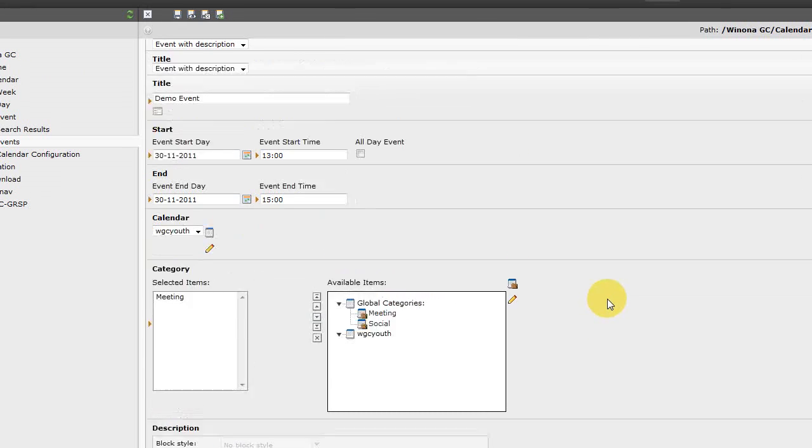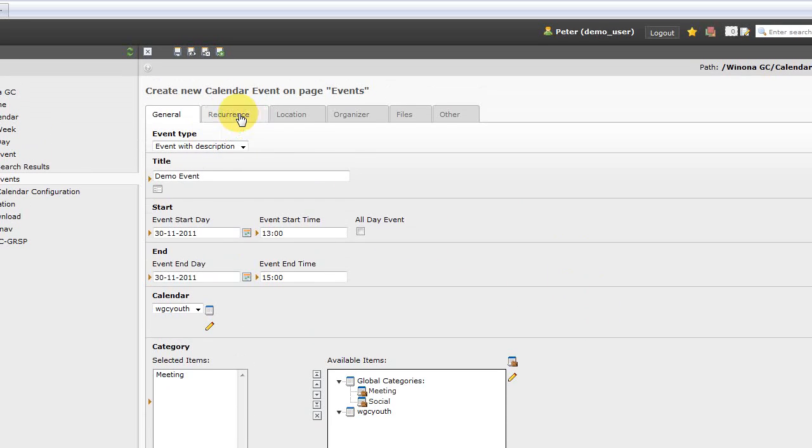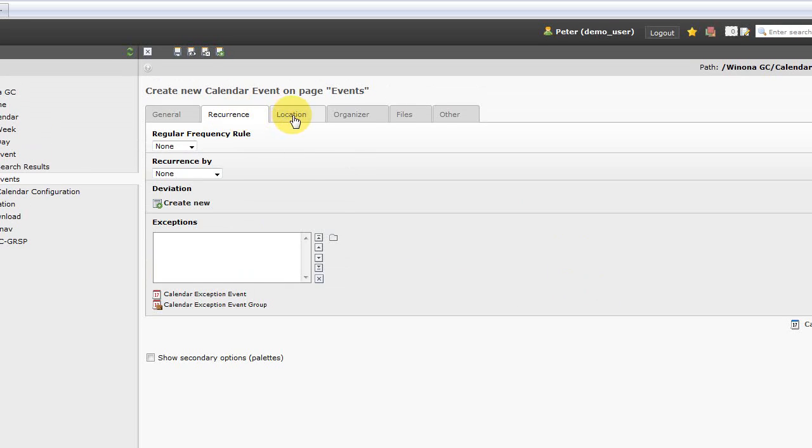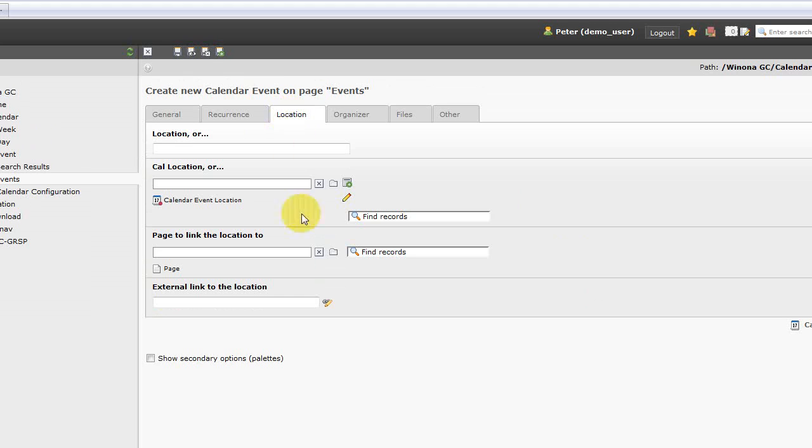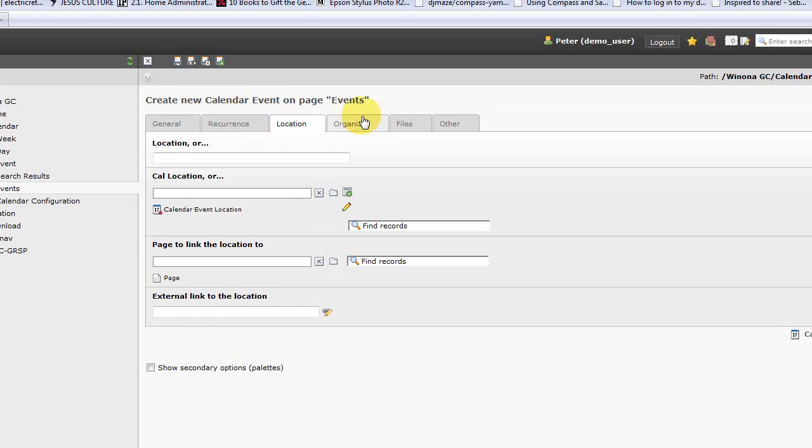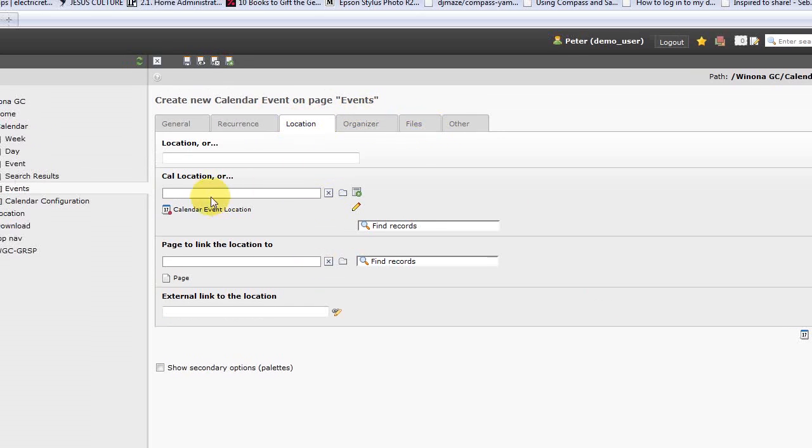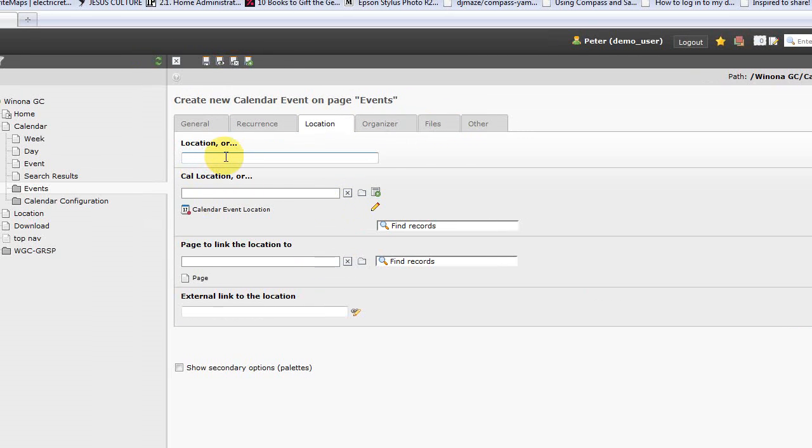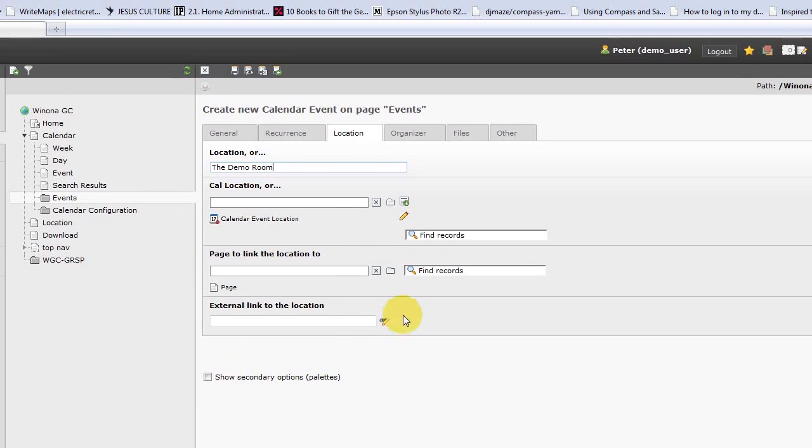I think the only other thing that you may want to do for a simple event would be to put in a location. So then I can say our house or the demo room. Actually we'll call it the demo room. Once that's done, we're going to save and close.